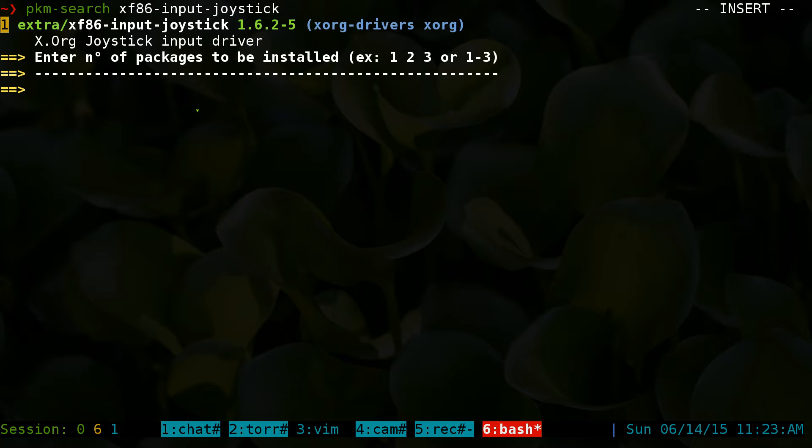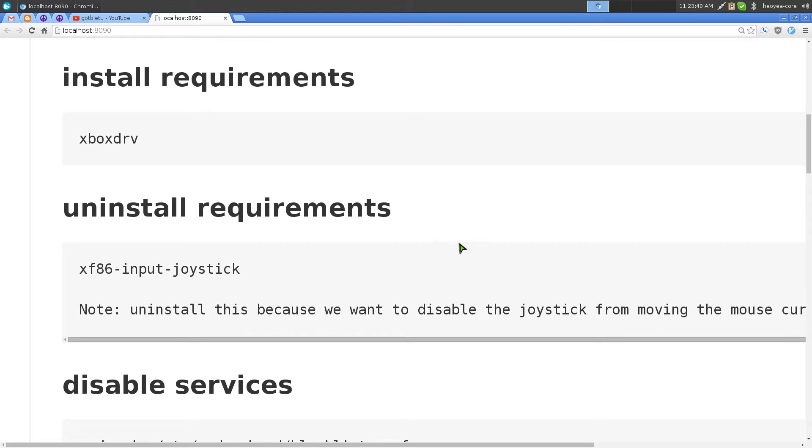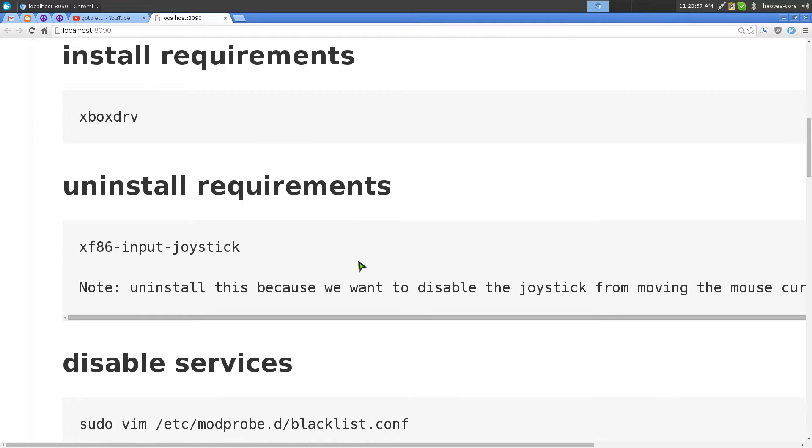More specifically the joystick, because by default if you have this installed, it will actually move your cursor and you don't want to do that in certain emulators or games because it might interfere or crash the game like it did with my N64 emulator. So uninstall this package and you will not have any mouse movement when using your joystick.